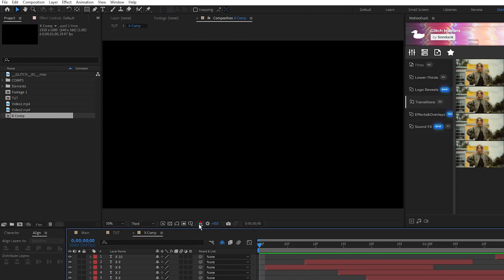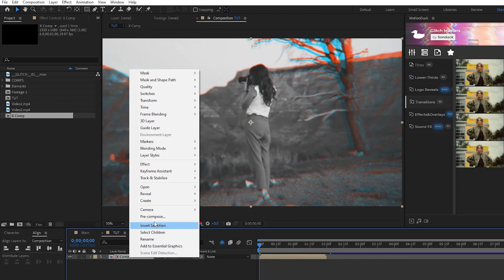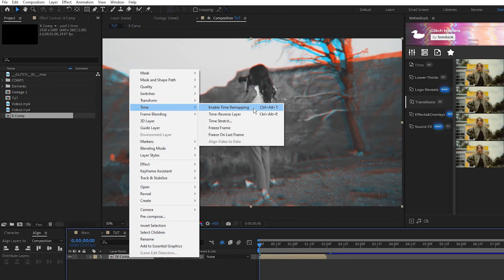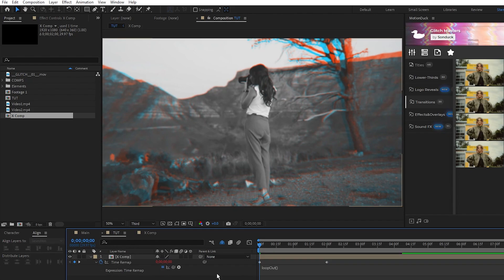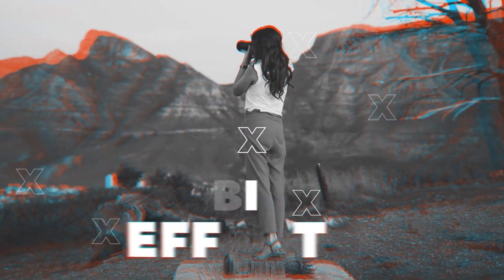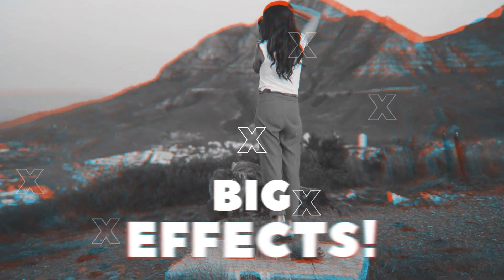Back out of that pre-comp, right click it, select Time, Enable Time Remapping, stretch out the layer to fill out the whole composition, then add a Loop Out to the Time Remap just like we did in the last step. Now we have these flickering X shapes to fill out our glitch promo.